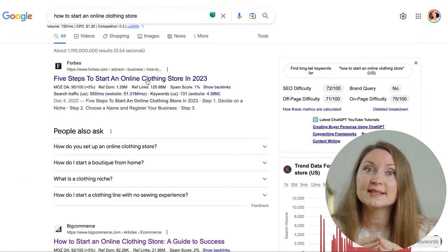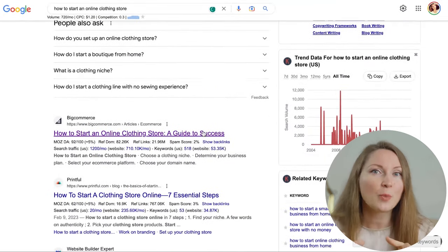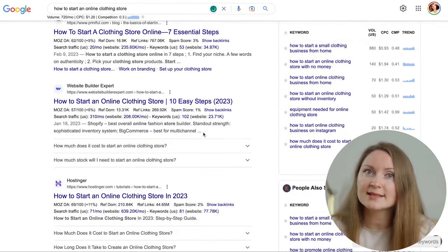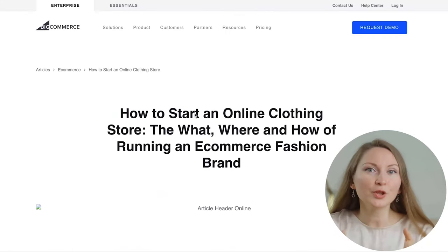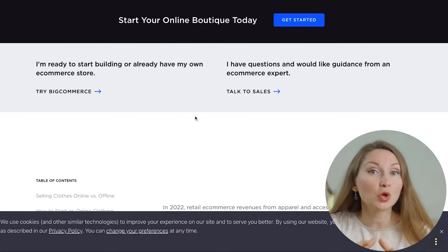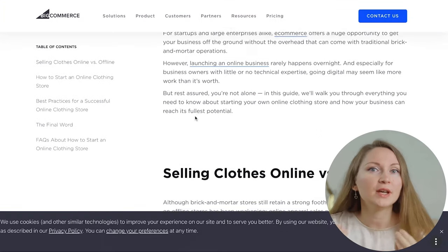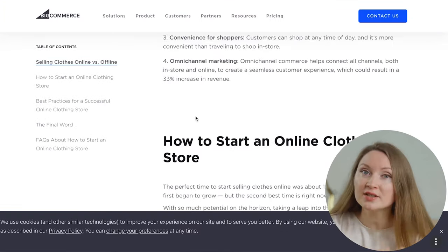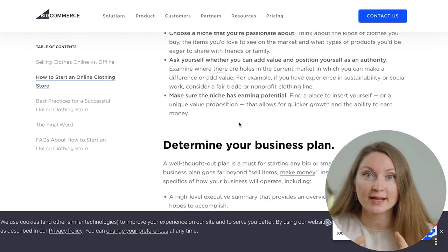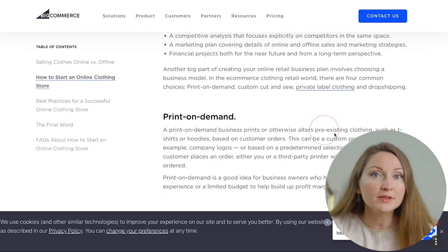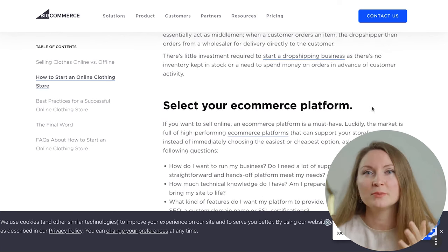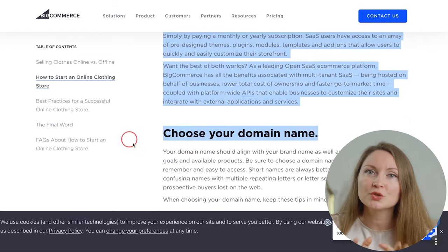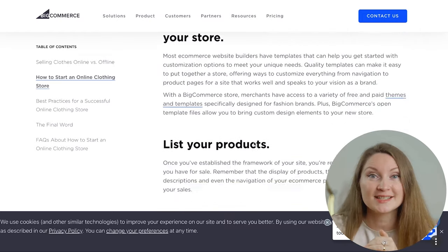Step number three: understand the search intent to make the right outline. If you Google 'how to start an online clothing store,' you'll see that the search intent is informational — the top articles are providing guidelines and steps for starting this kind of business, not trying to sell you anything. Even though some websites that rank high belong to e-commerce platforms, the articles on their sites are not selling their software directly — they give you a ton of information on the topic, and maybe somewhere in the middle mention their own product.